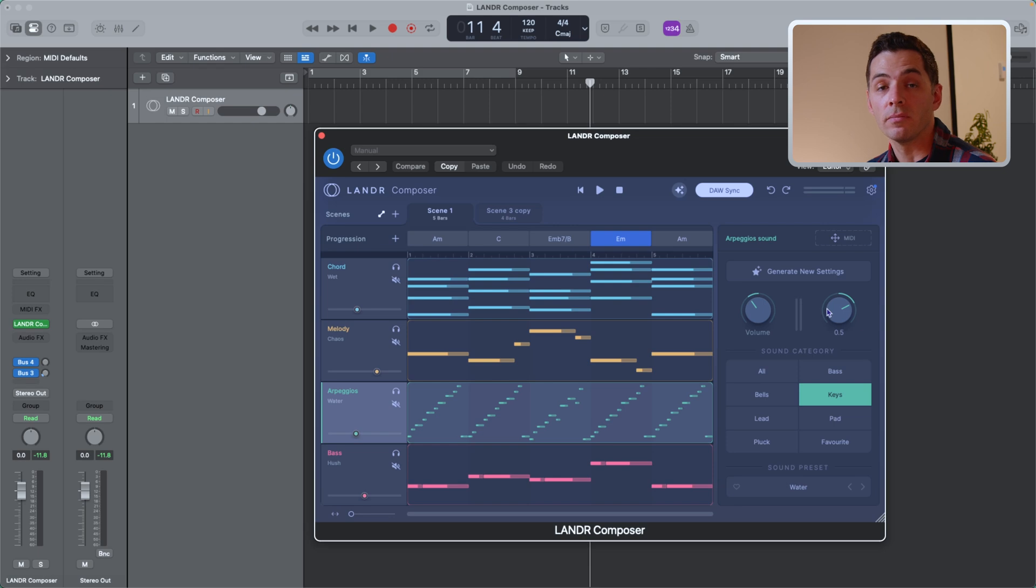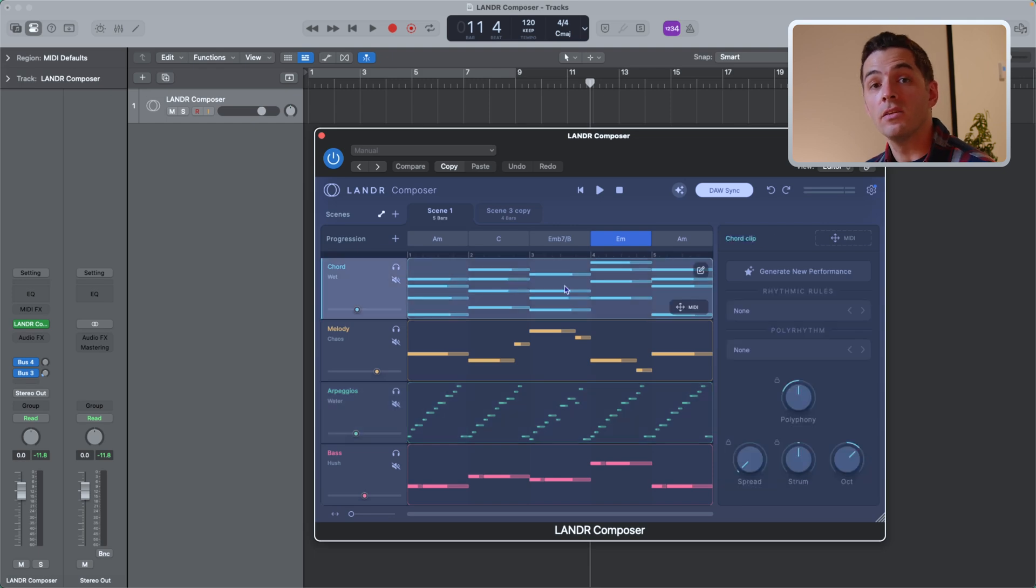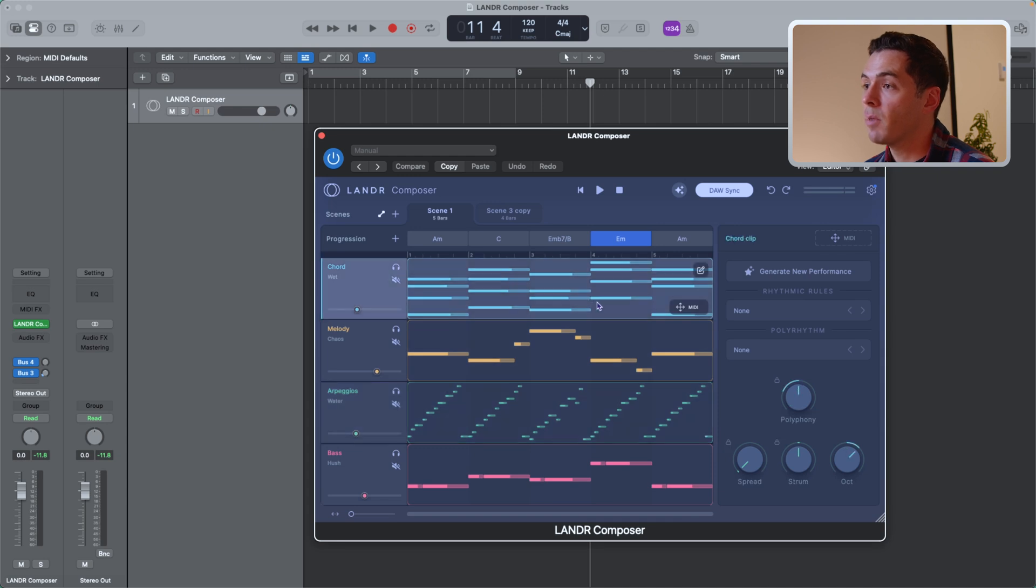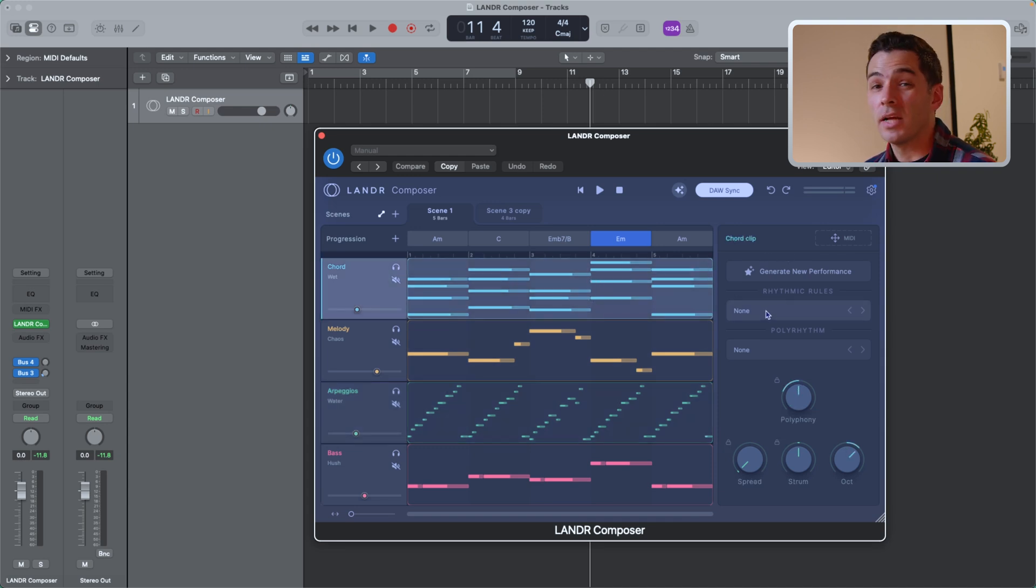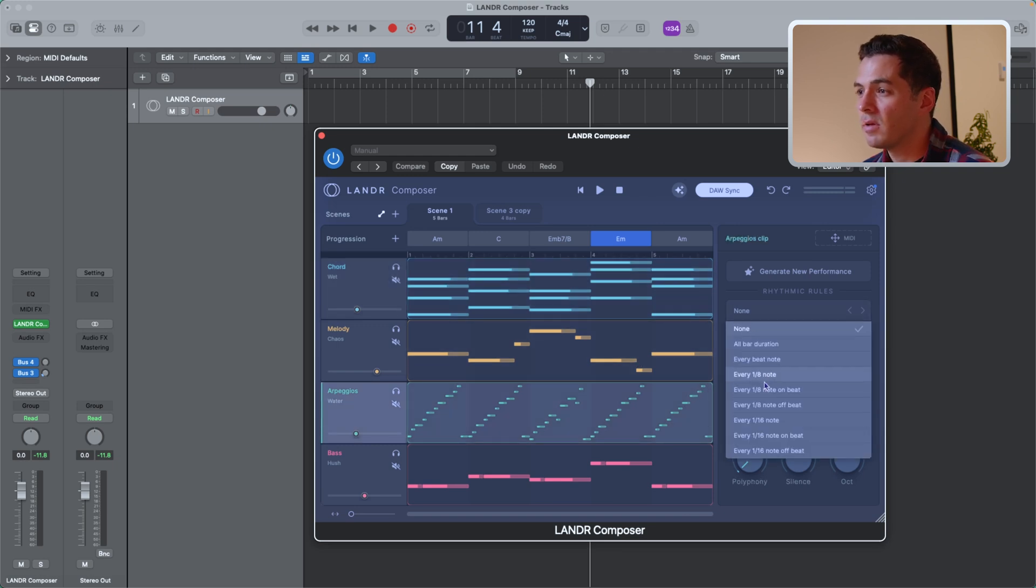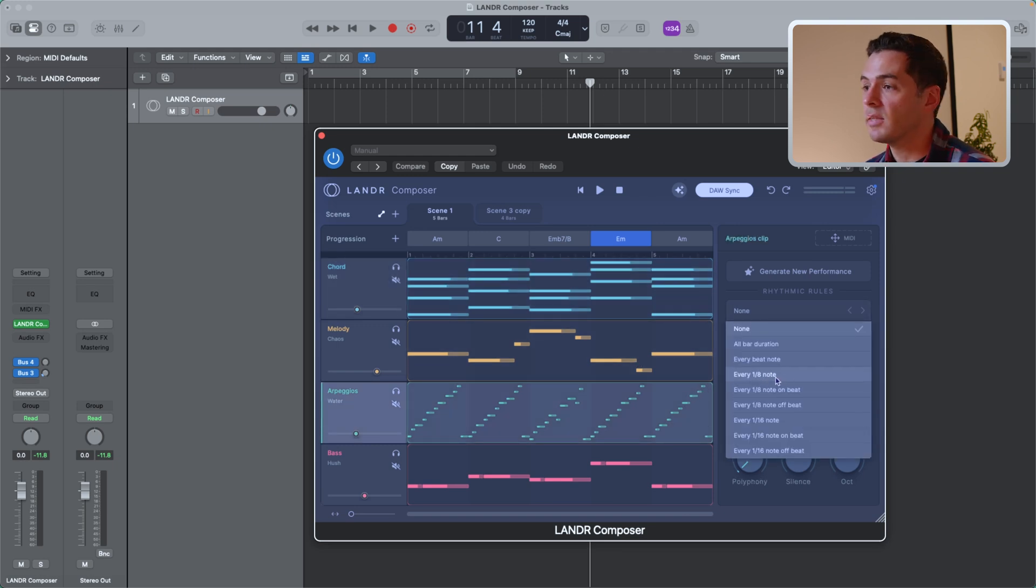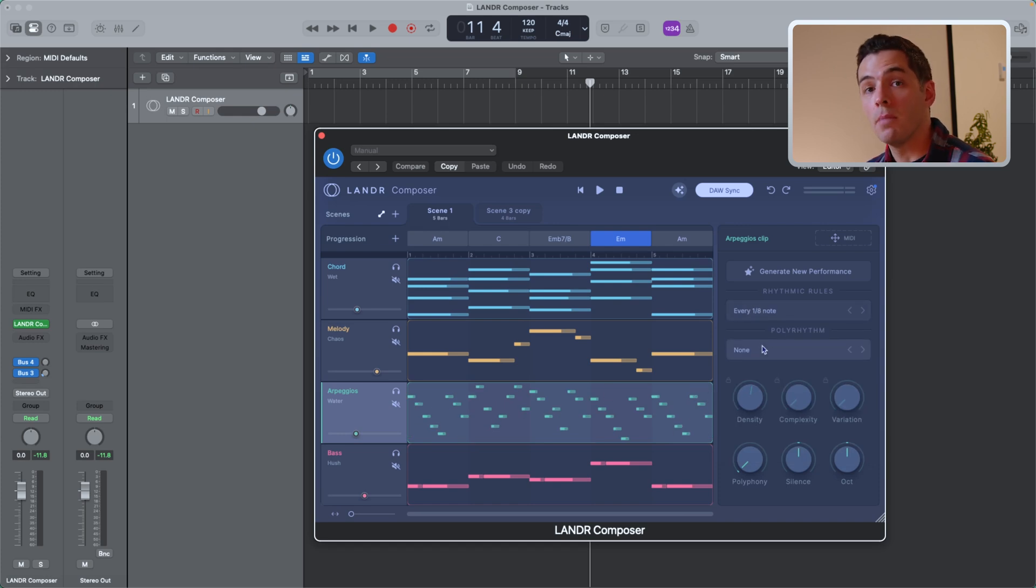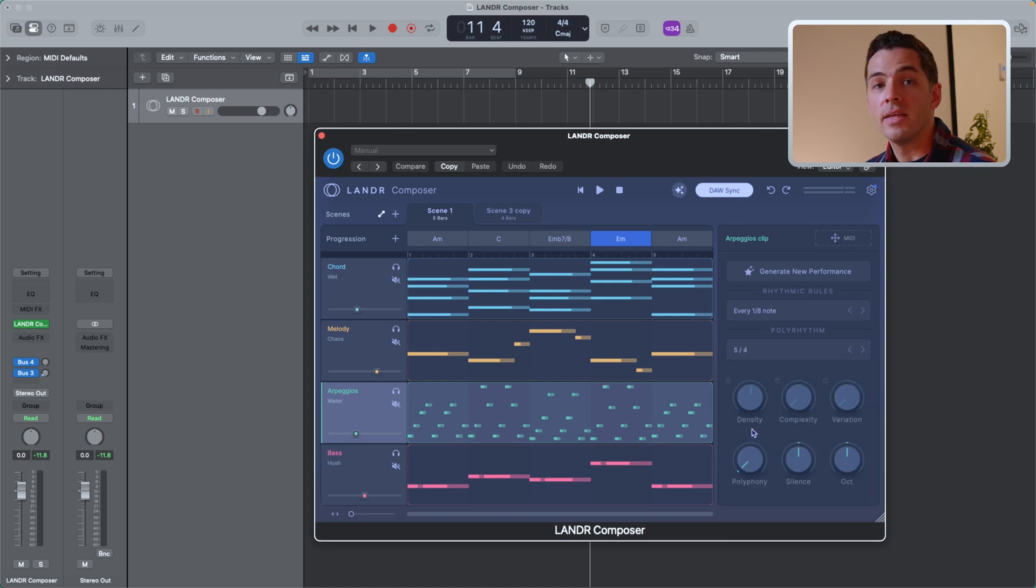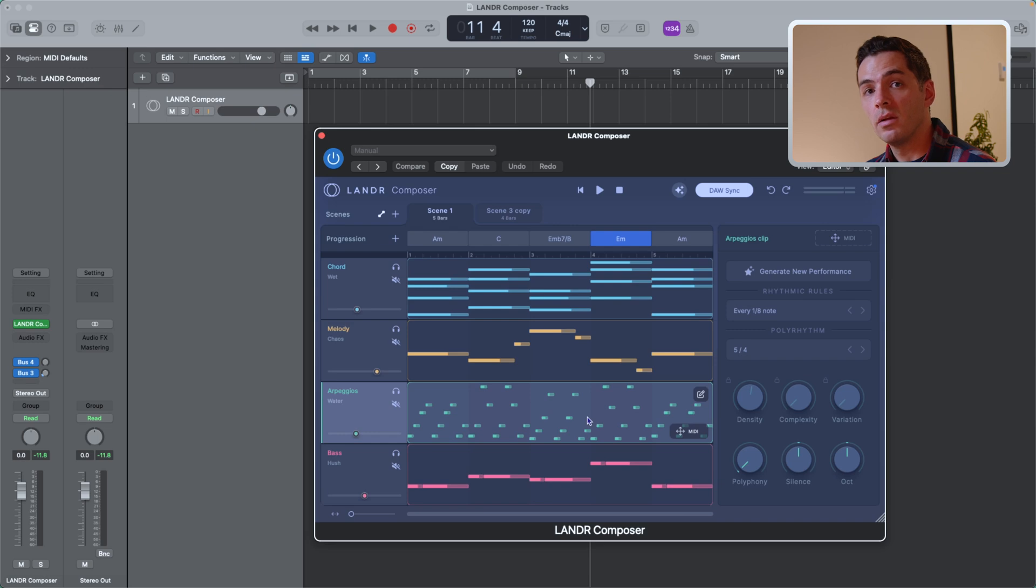Finally, let's get into the chord clip and MIDI performance. By clicking on each of these chord clips here, you'll see the performance box pop in on the right. This is where I can select rhythmic rules. So for example, on my arpeggio, if I just want a note on every eighth note, I can select that here and you'll see it change here. If I want this arpeggio to become a polyrhythm, I can select a time signature here. So let's say I want 5 over 4 arpeggio. It's going to give me an arpeggio that's 5 beats long. And if my progression is 4 beats long, I'll get a cool polyrhythm happening.